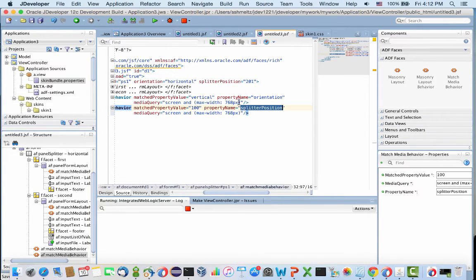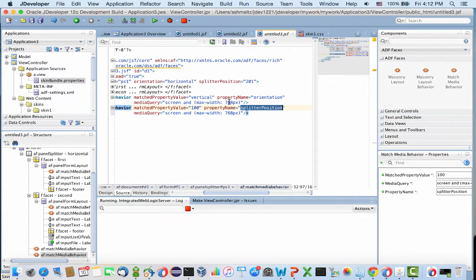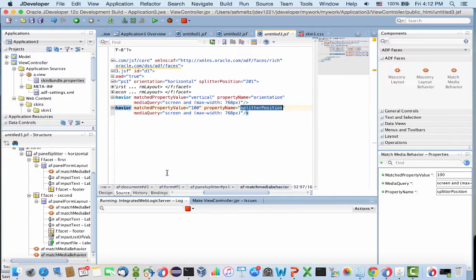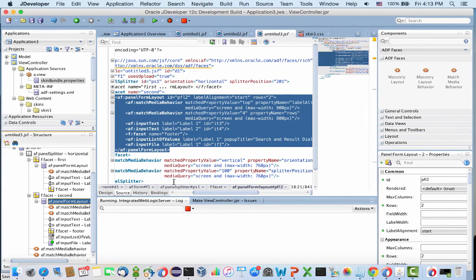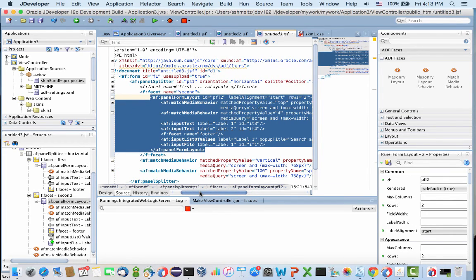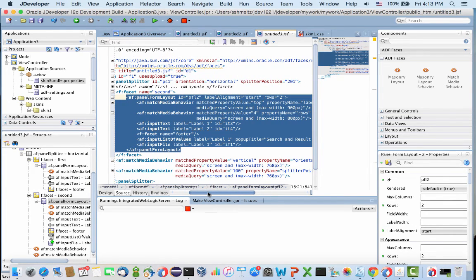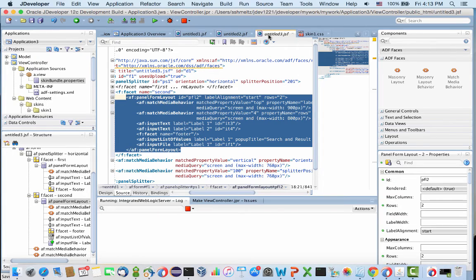This means if we're making the page smaller than this width, change the way the splitter is shown. Now let's look at one of the forms. This is the more interesting form with four fields. Here we also put two match media behaviors.